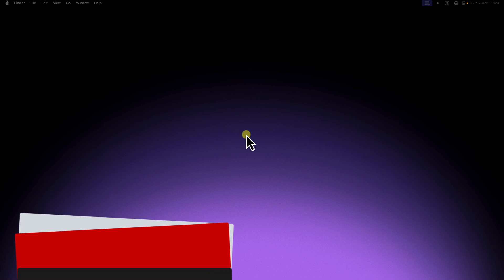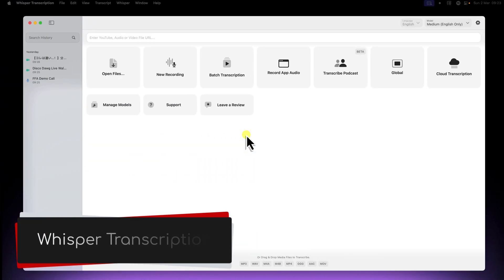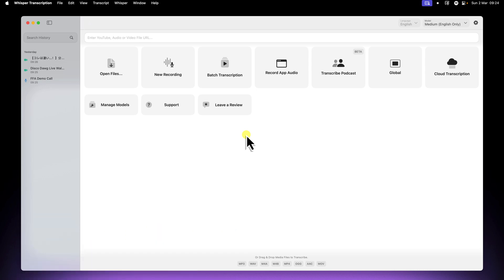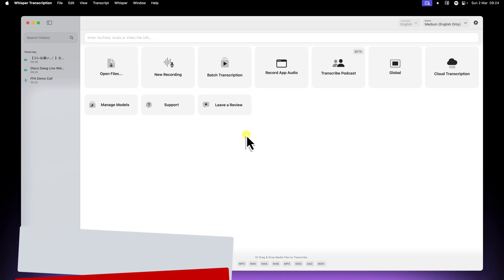That's where Whisper transcription comes in. It's an amazing locally run app for macOS that solves all of these problems. And in today's video, I'm going to show you a little-known superpower of Whisper transcription. It's the ability to install and use custom, high-quality language models, specifically those in the GGML format.